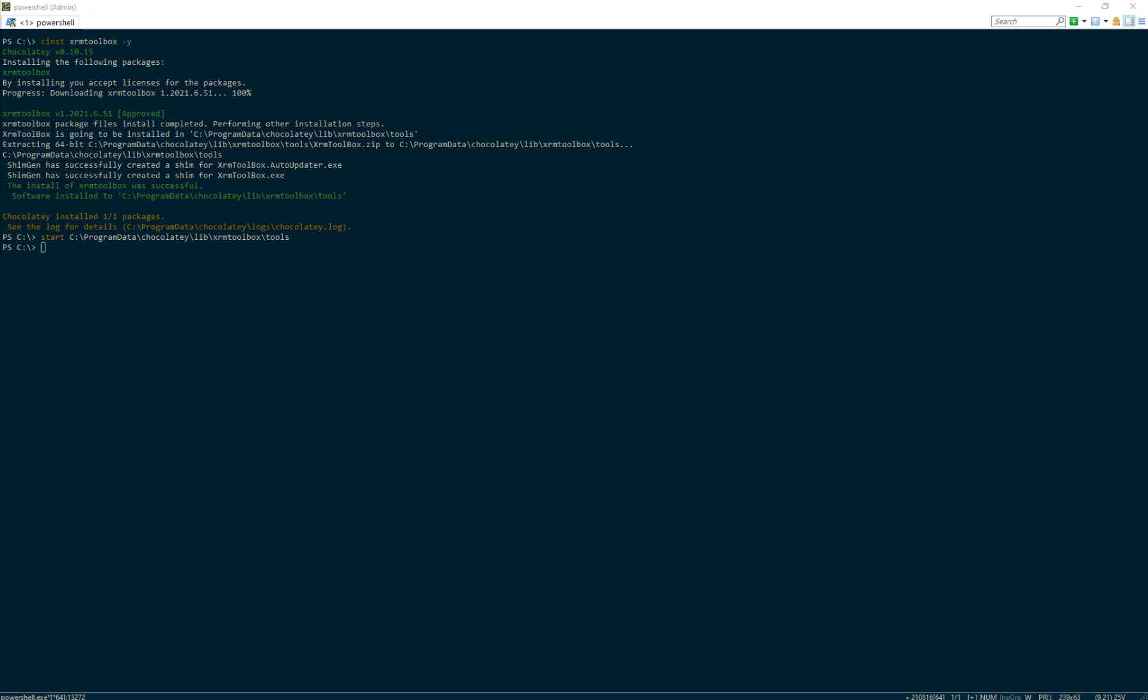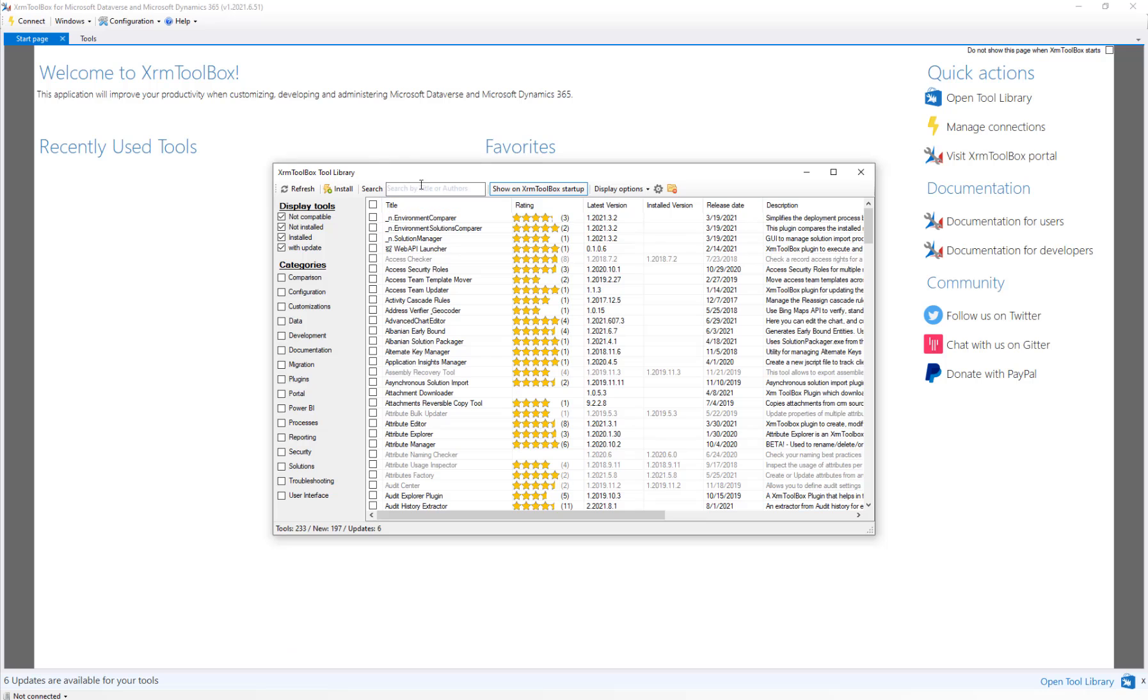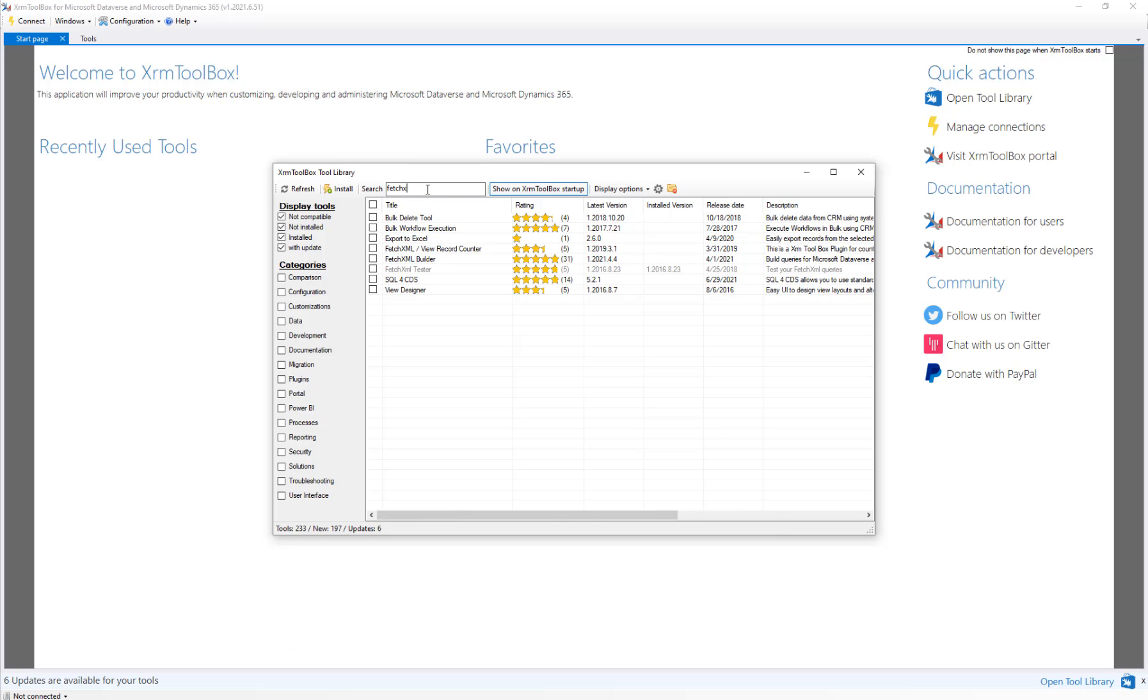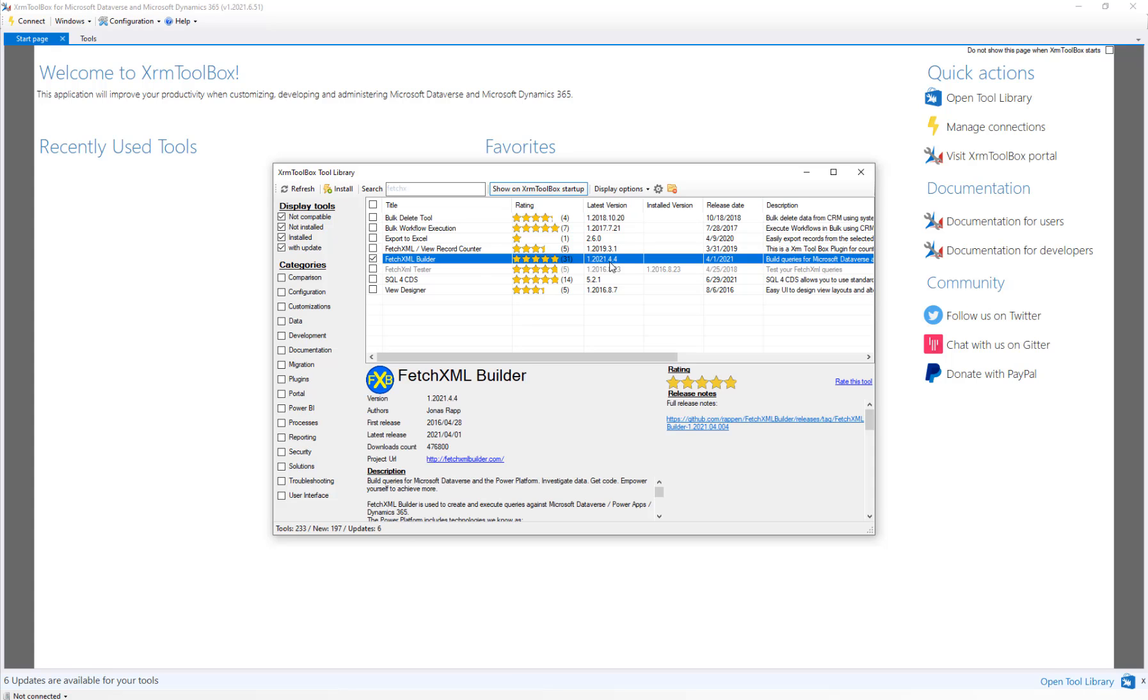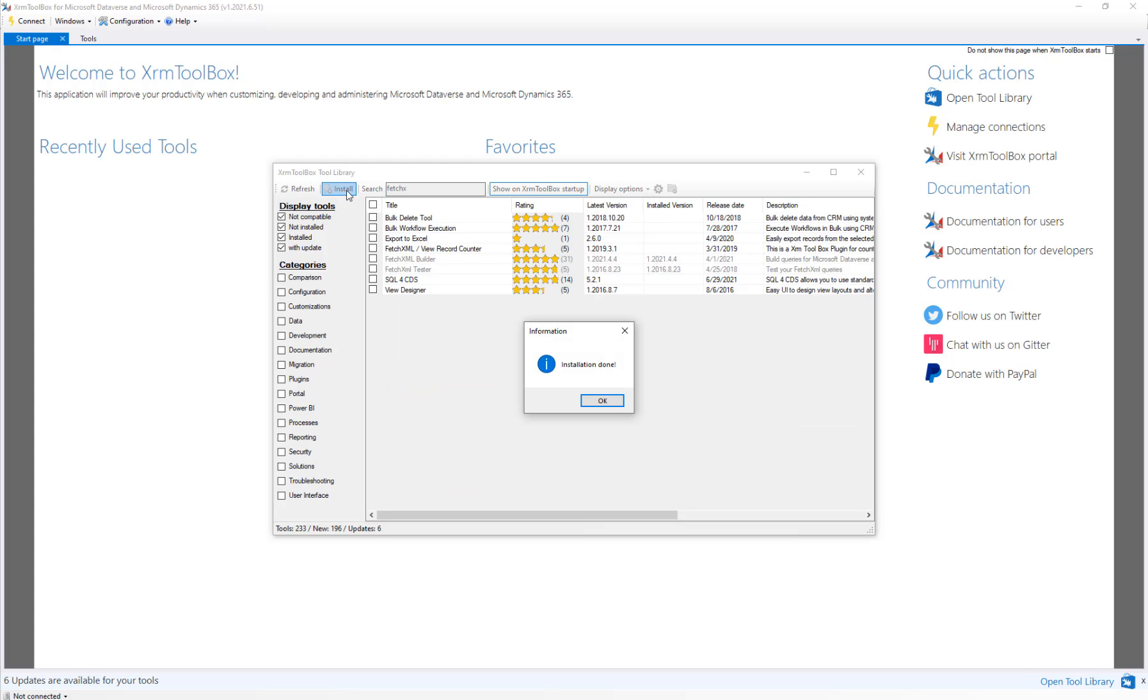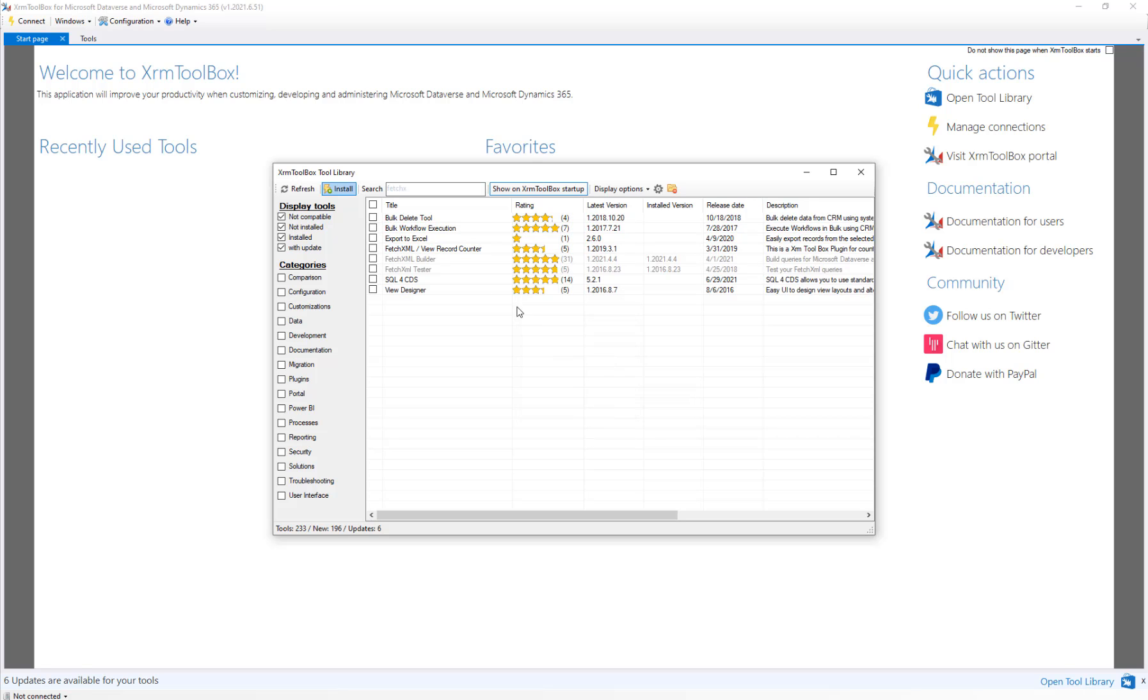Over here we're going to type in FetchXML Builder. There it is. It has high ranking on stars. We're going to click the install button in the top left. Go ahead and load that. Very quickly it comes back - installation done. We click OK to continue.